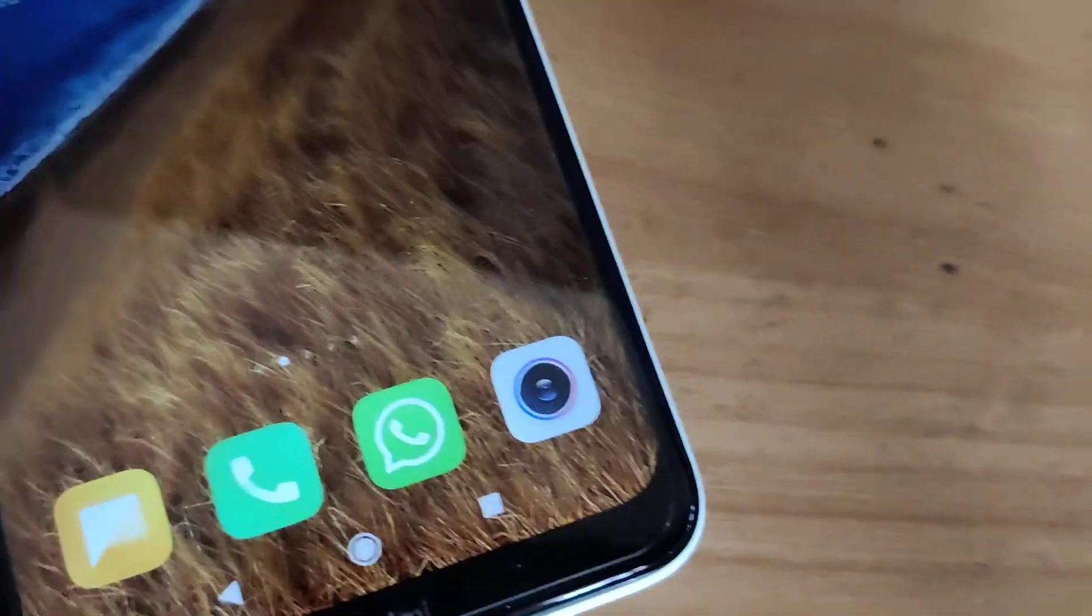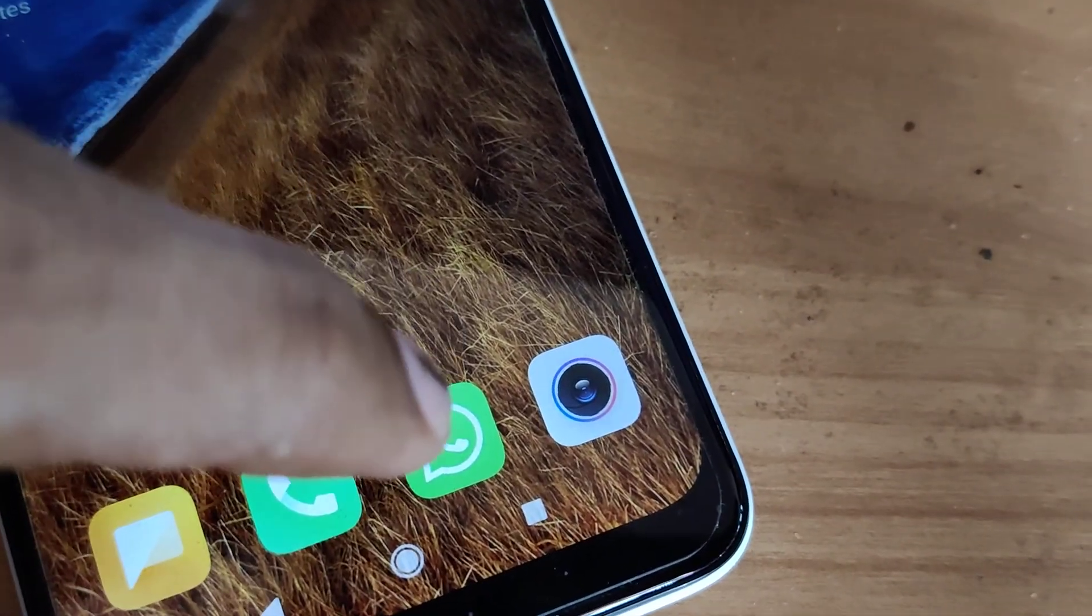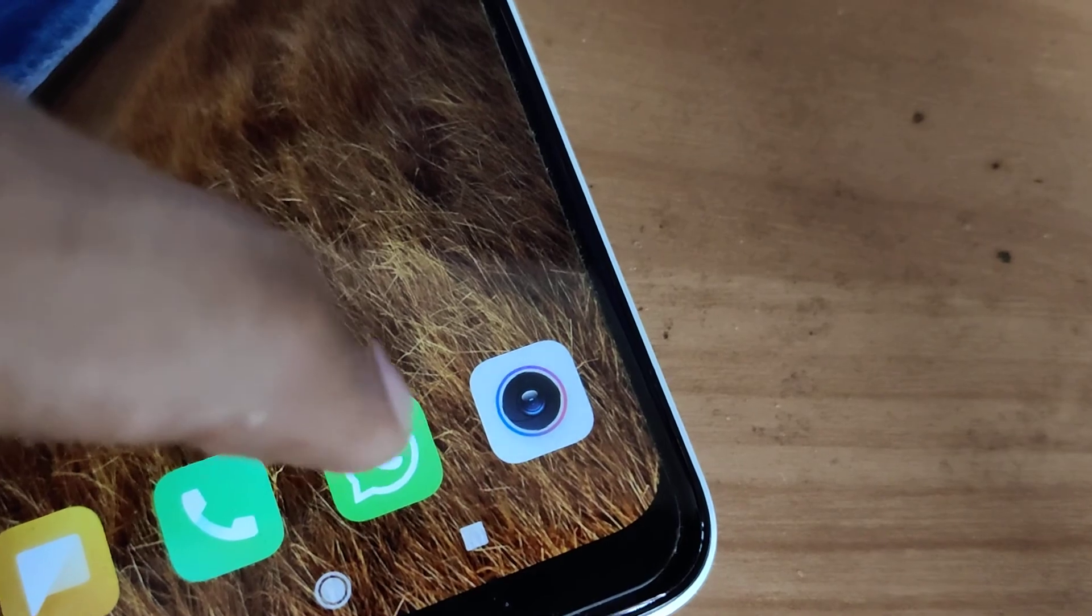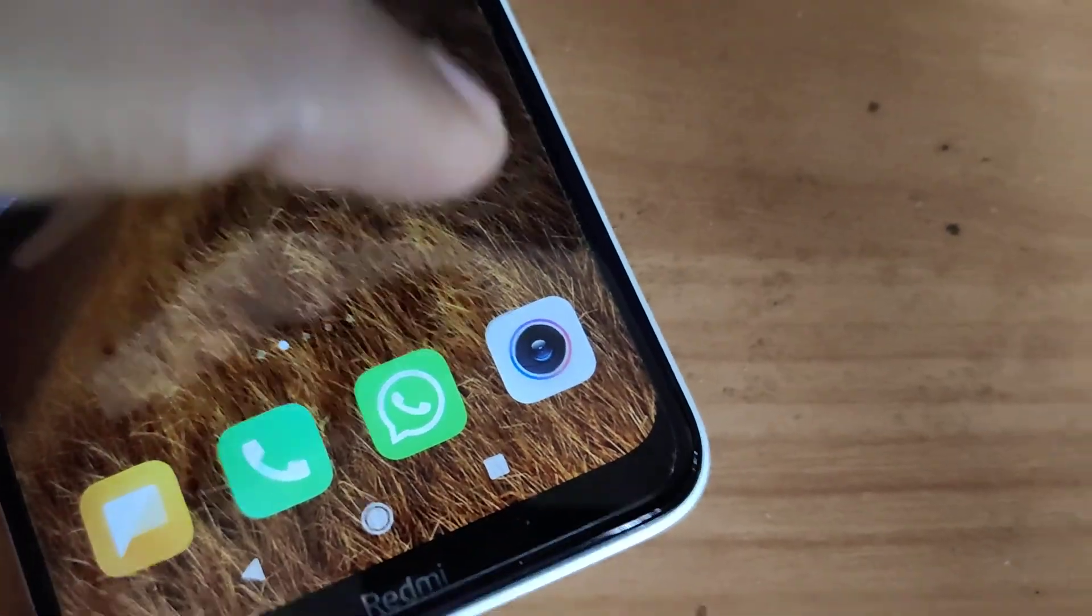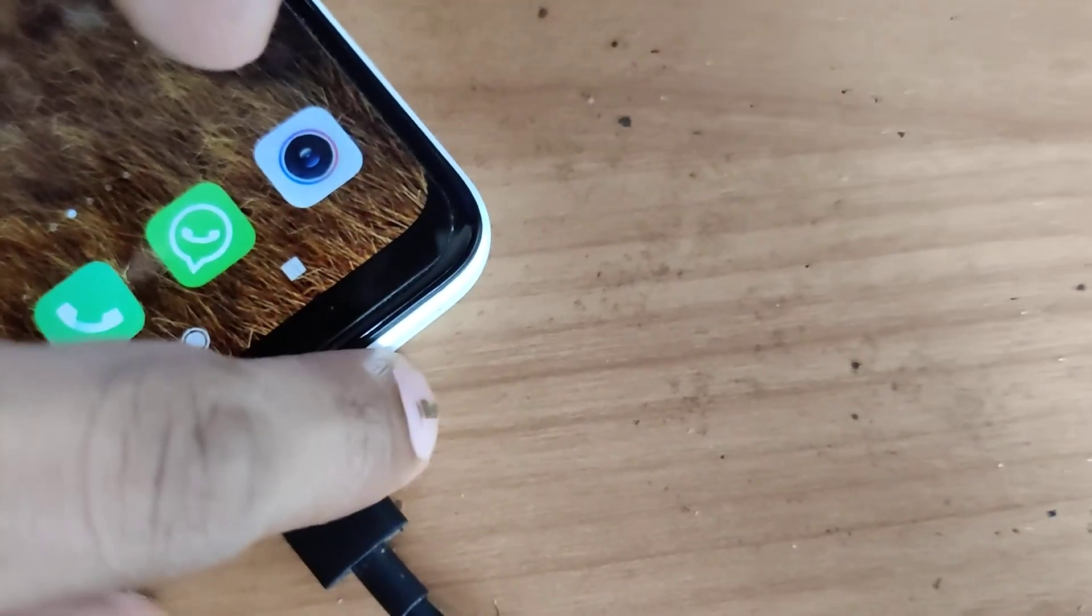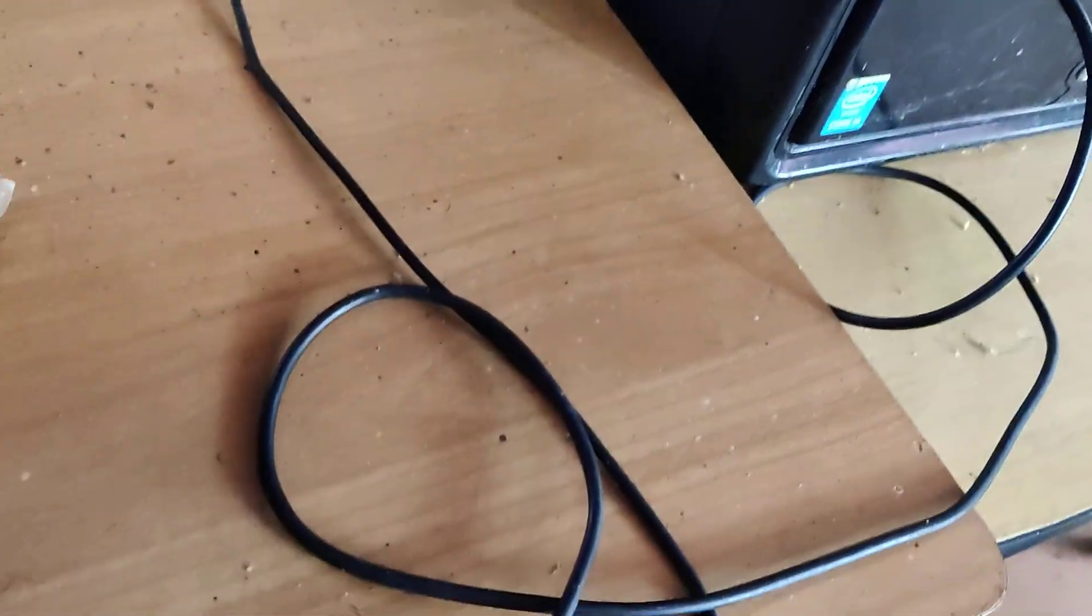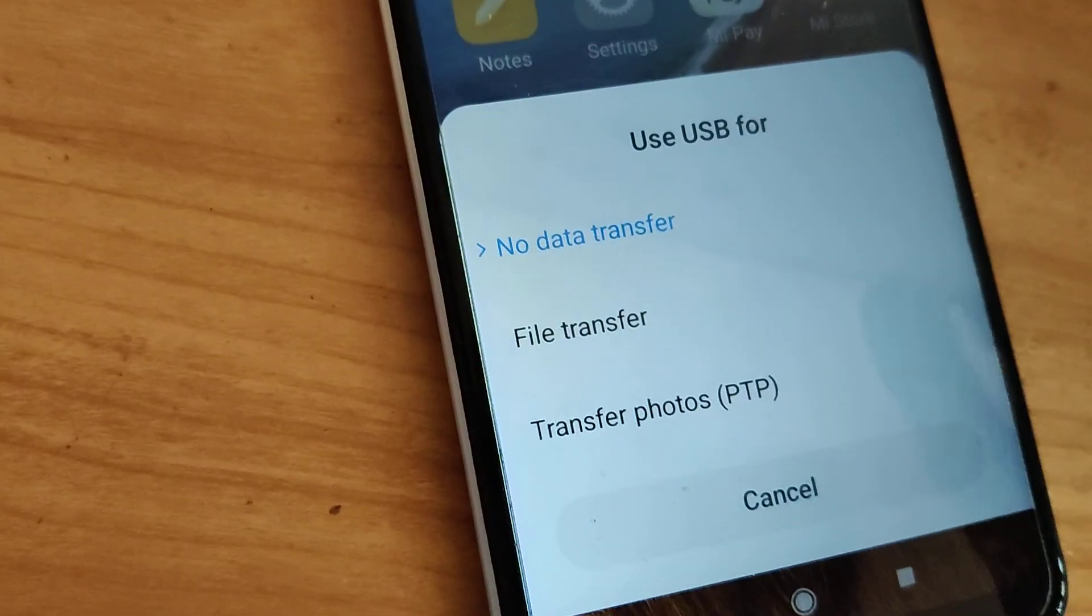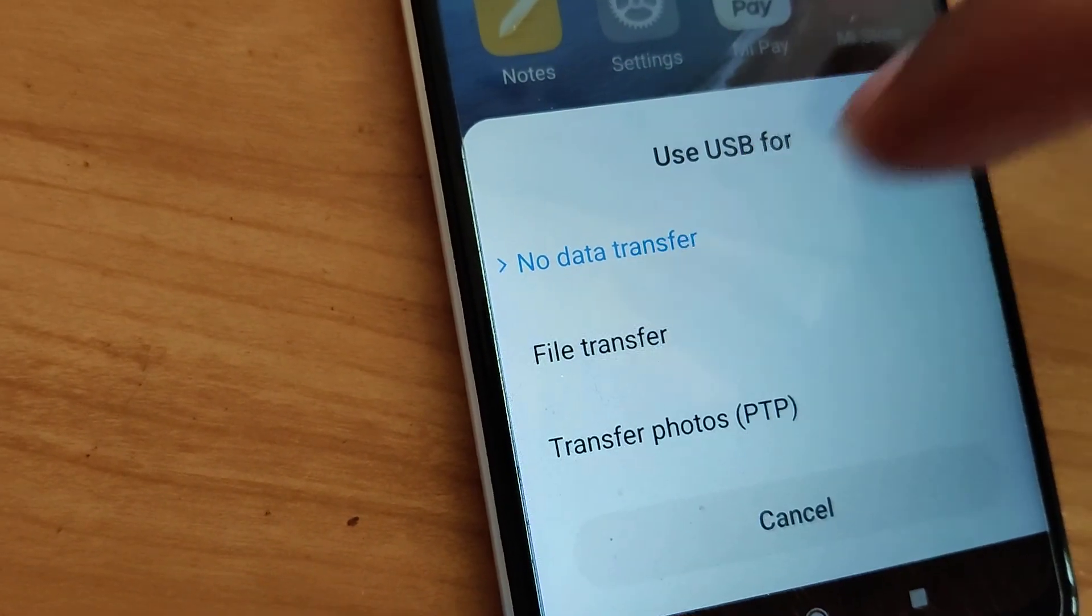If you received a PDF document in WhatsApp, this video shows how to open it on your computer using a USB cable. Choose file transfer mode when you connect your phone.